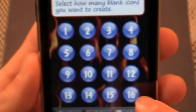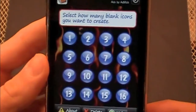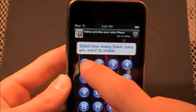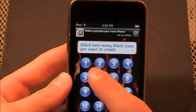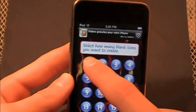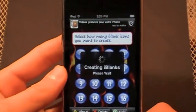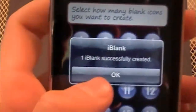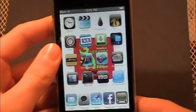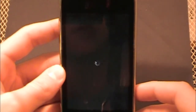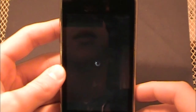Sorry about the blurriness — it went out of focus. If you just want to create one you'd hit one. I already have two on my springboard so I'm going to hit one, but I will actually have three total. This will go through creating the blank icons and it says 'One blank icon successfully created.' Then just press your home button and it's going to go through a little respring — a soft one, so it's really safe. Just give it a minute to respring.